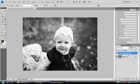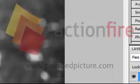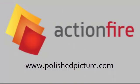If you would like more information about Action Fire, please visit PolishedPicture.com and look for the Action Fire logo. Thanks for watching.